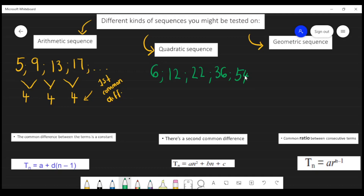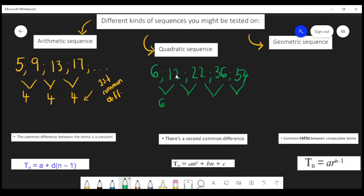What you're supposed to do in this case is still take your second term minus your first term, third term minus second term, fourth term minus third term, and your fifth term minus your fourth term. When you take 12 minus 6 you get 6, when you take 22 minus 12 you get 10, when you take 36 minus 22 you get 14, and when you take 54 minus 36 you get 18. So already we can see it is not an arithmetic sequence because the first difference does not give us a constant value.